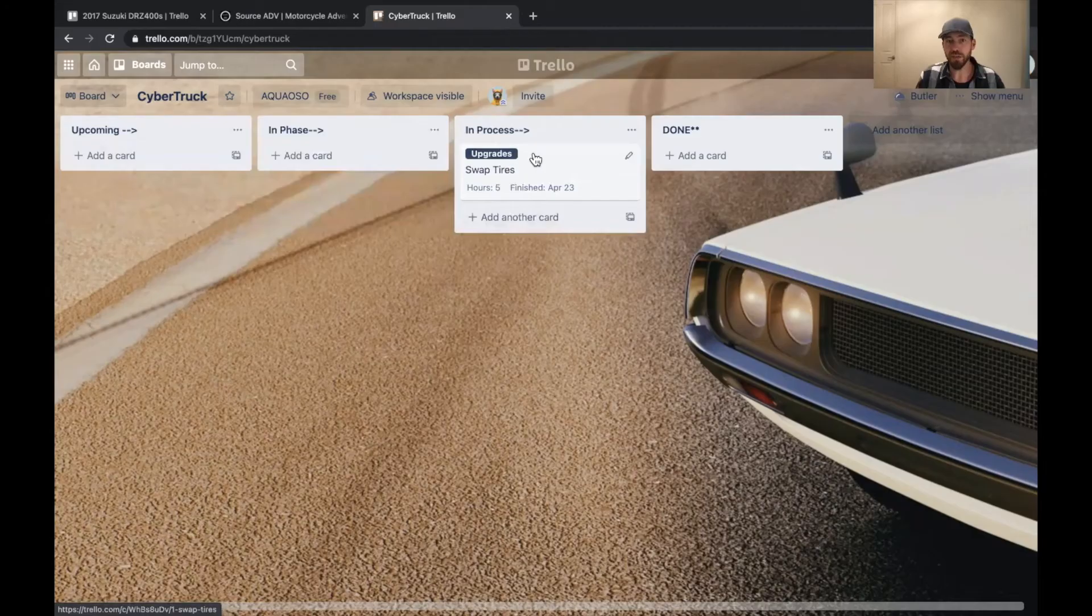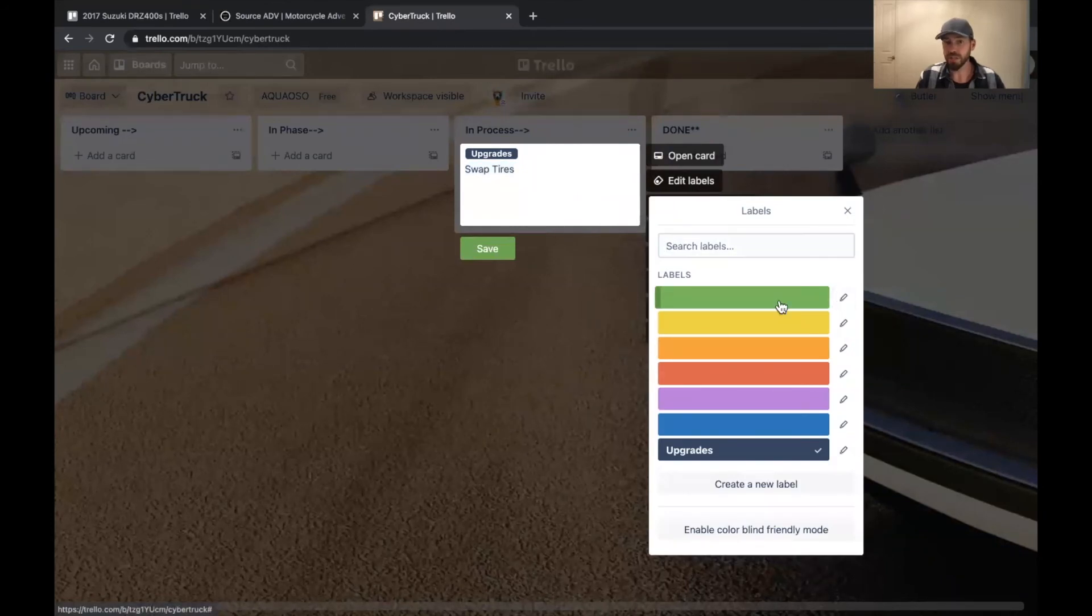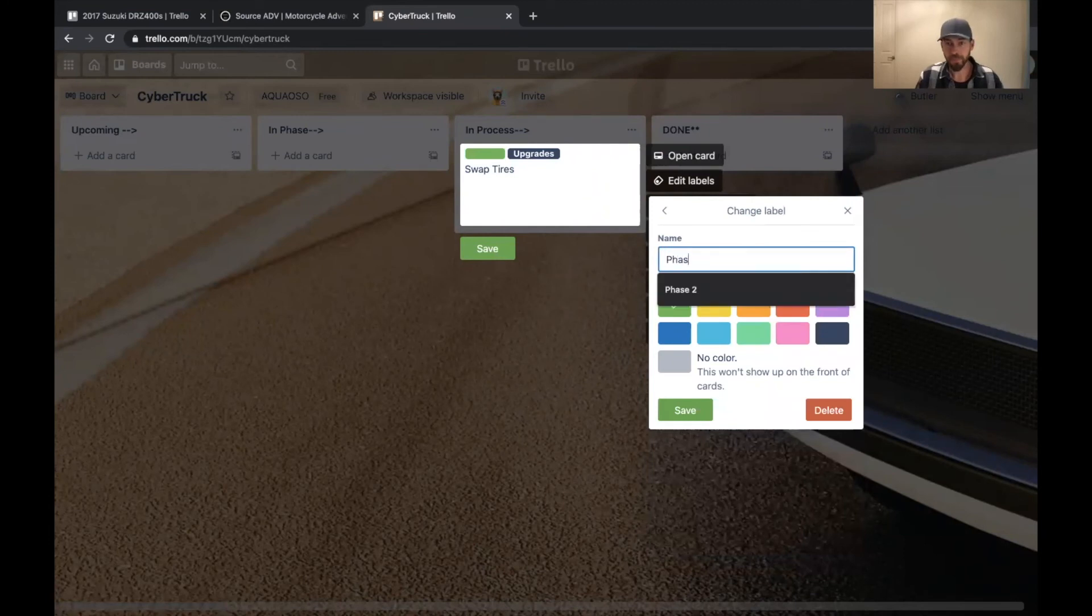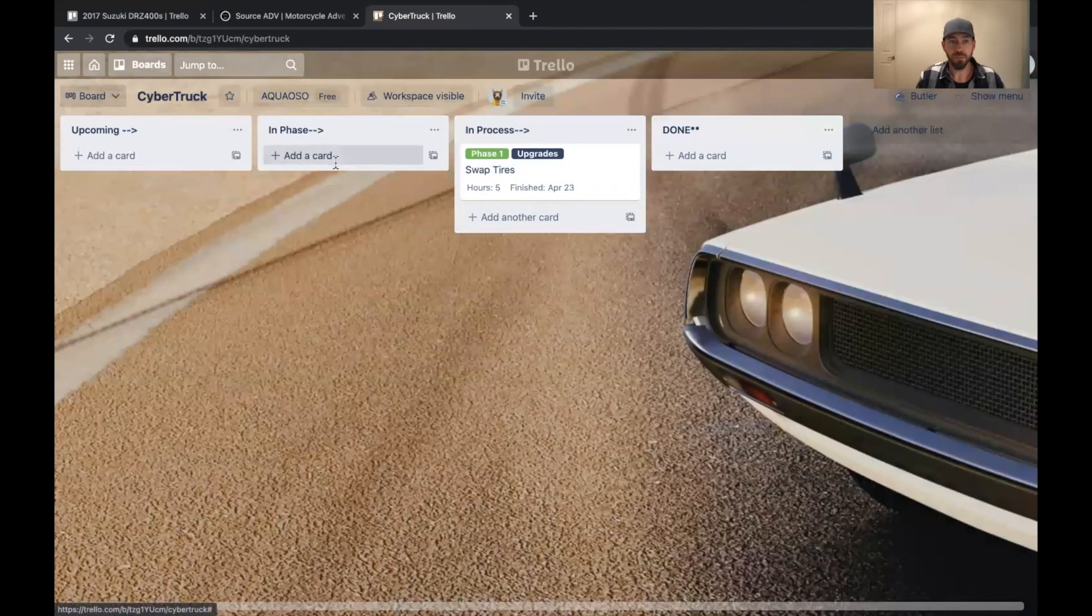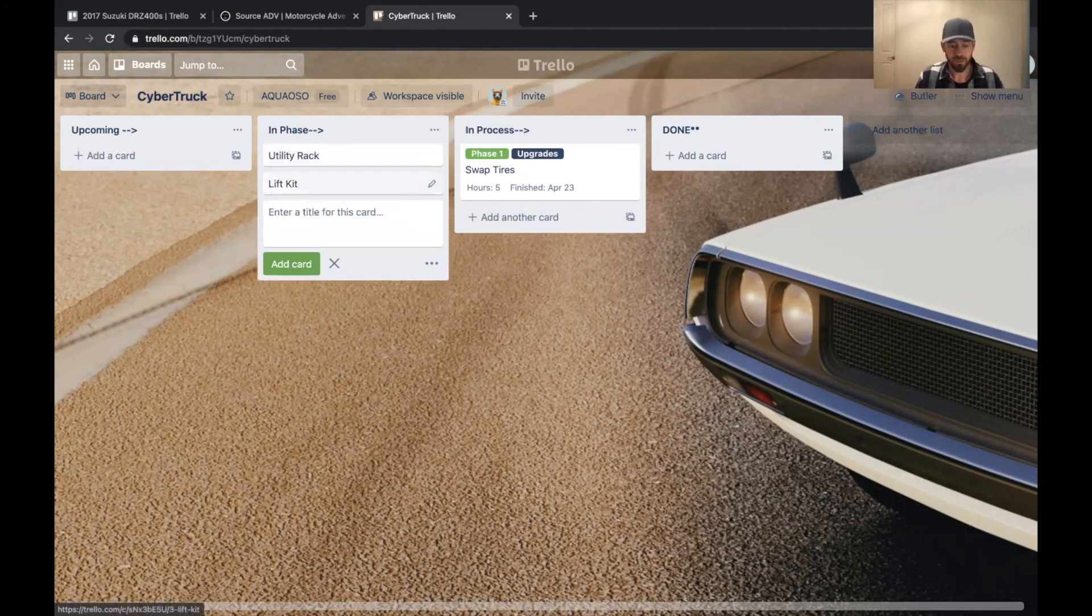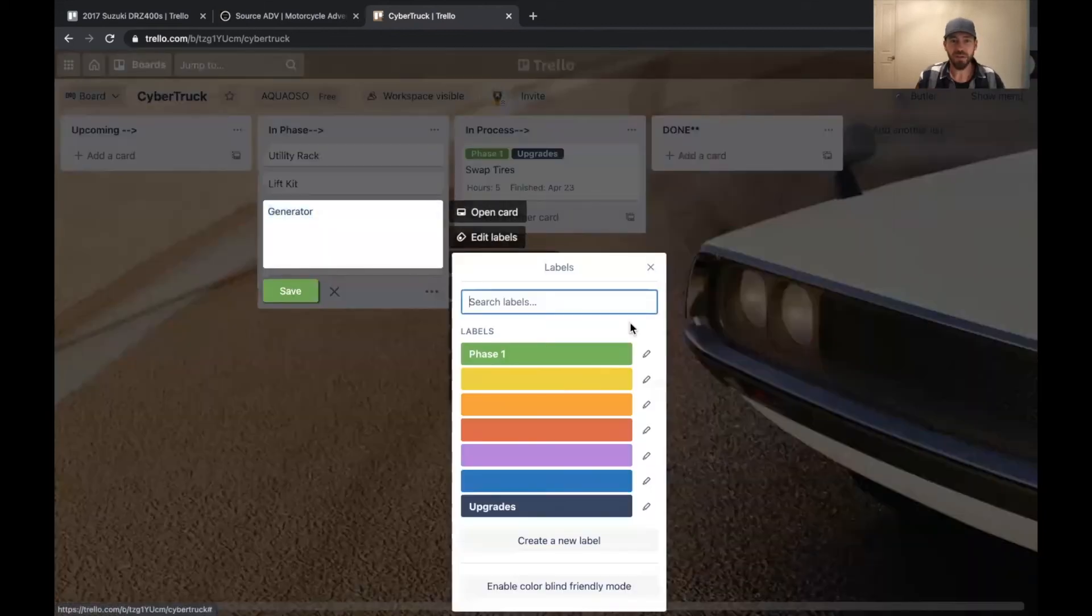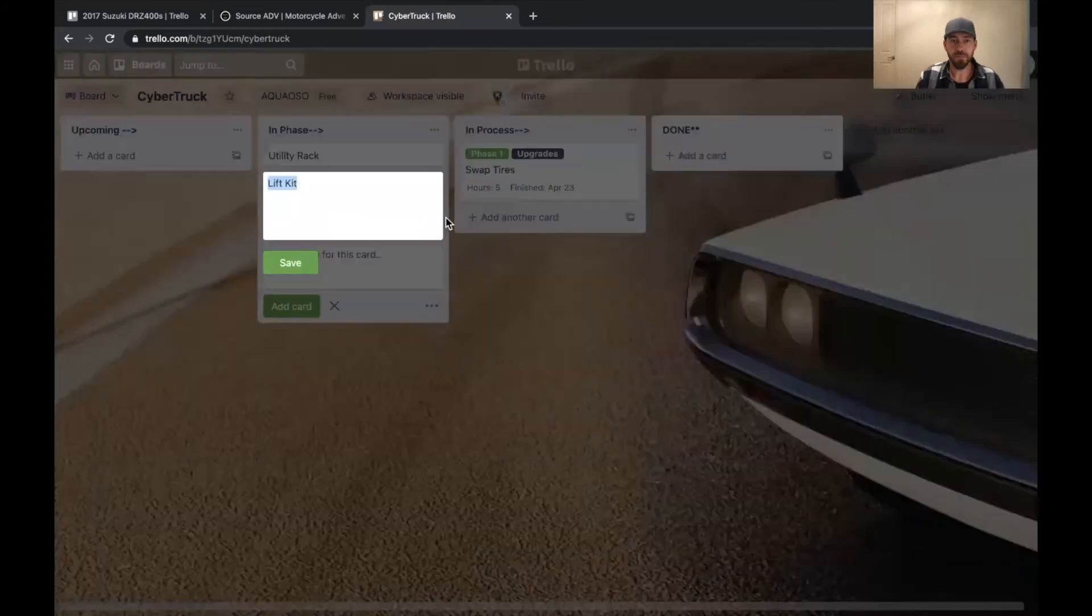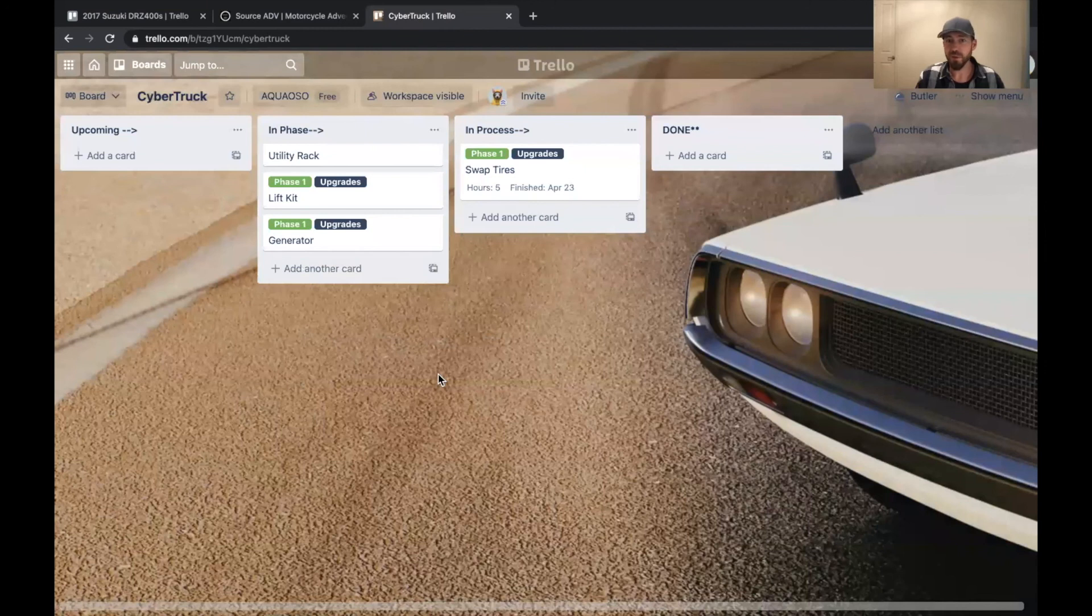And you have your labels and you can also edit labels right from here. You can add other labels. So we'll say this is phase one. It's going to be tires. We'll do another one that says utility rack, lift kit, a generator in case you run out of battery on your cyber truck. But from there you can add your labels upgrades, things like that. Boom. Boom. And now you've got yourself a maintenance board.